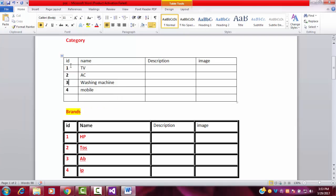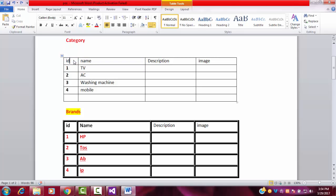The category table: the first column will be ID — it is automatically auto-generated. The second column will be the name, where we write all the category names. The third column will be description — you can write something like 'TV only' as the description. For image, if you want you can add it, otherwise leave it blank. In this tutorial I'm not going to add the image; I'll plan to add image in the next tutorial. So for now I'm going to create three columns: ID, name, and description.